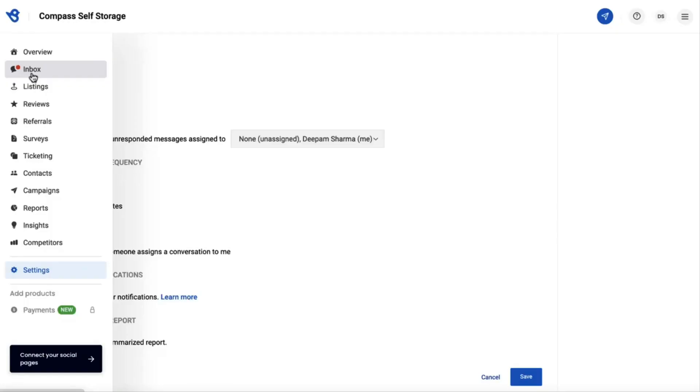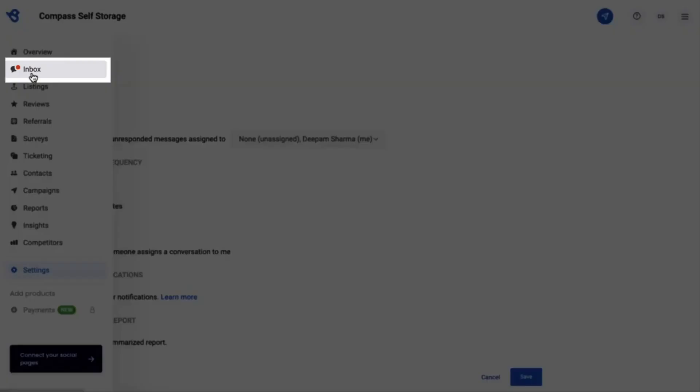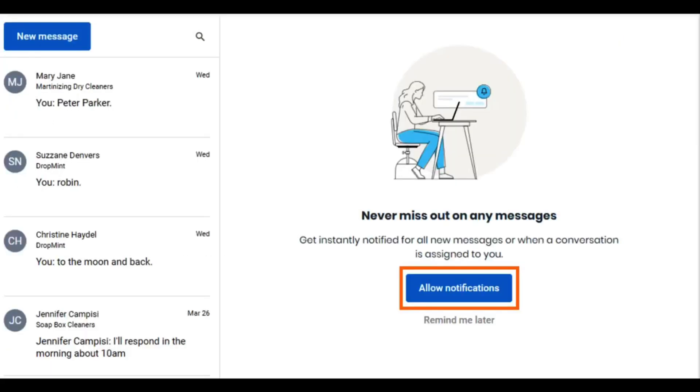Alternatively, you can enable notifications by navigating to the Inbox tab and clicking the Allow Notifications button on the new page.